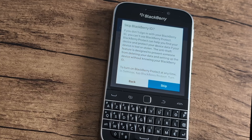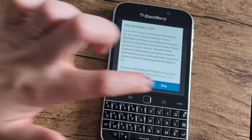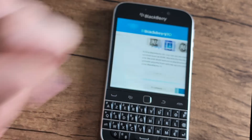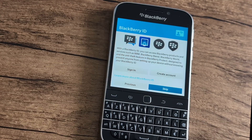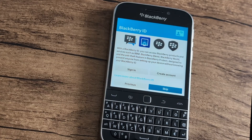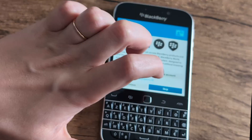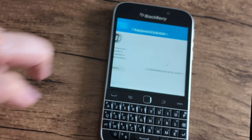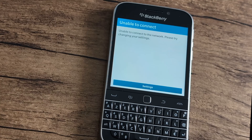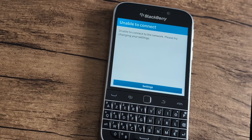From this dialog box, double select 'skip' again to skip the BlackBerry ID setup. From the next menu, also double select 'skip.' Once you're brought to the following menu, double select 'settings.'